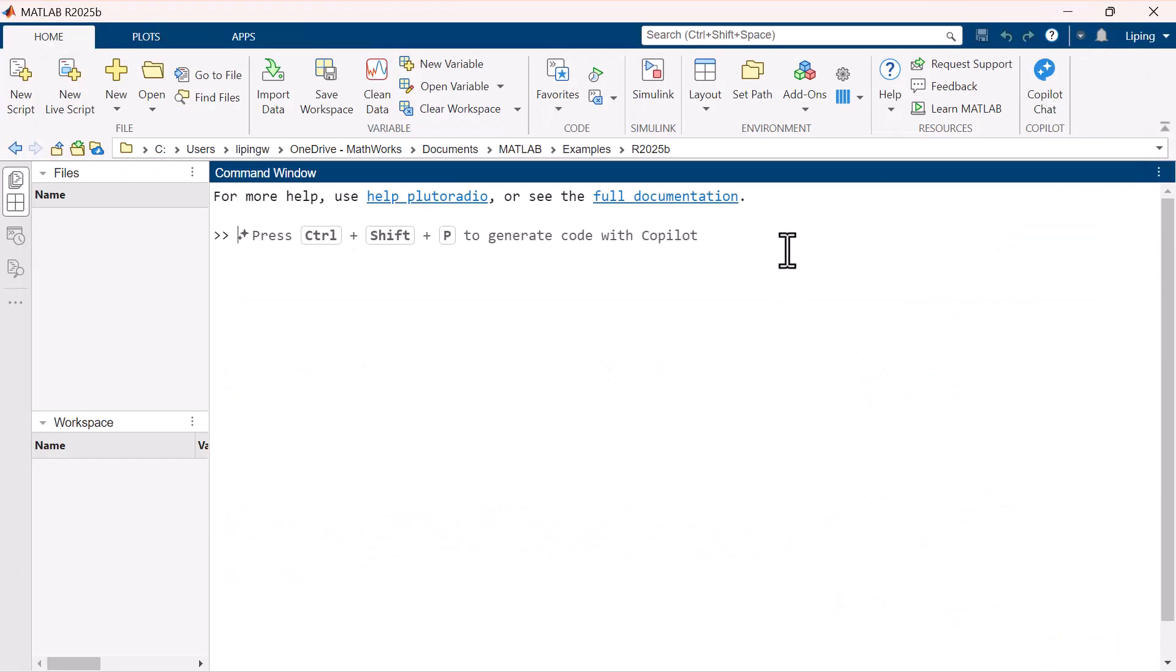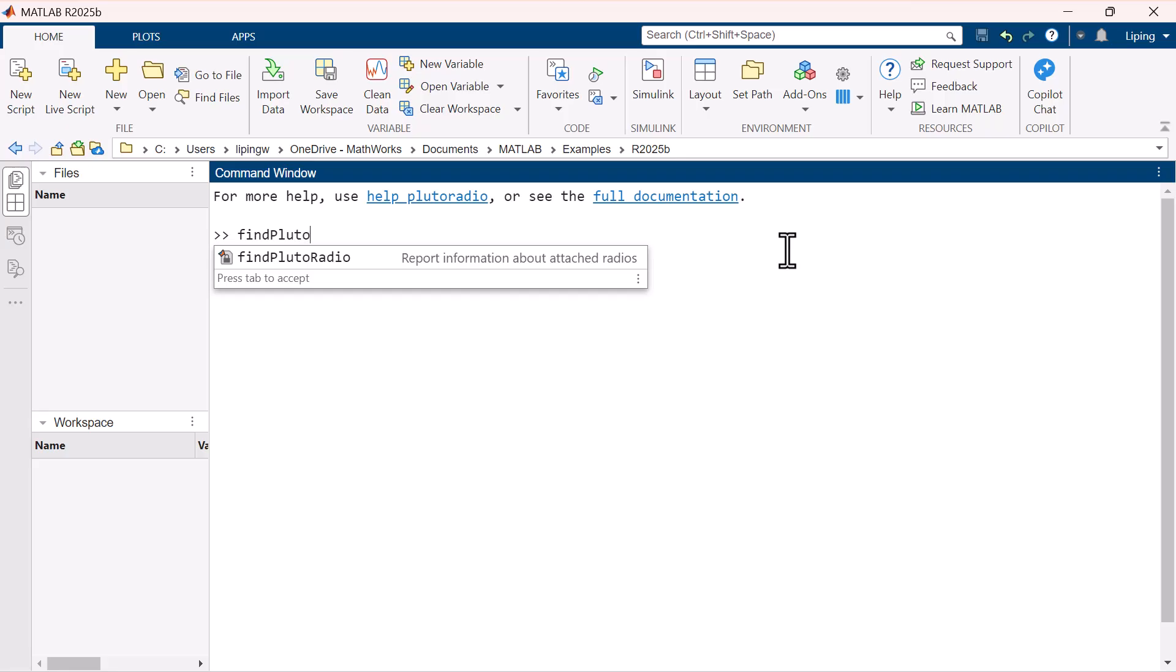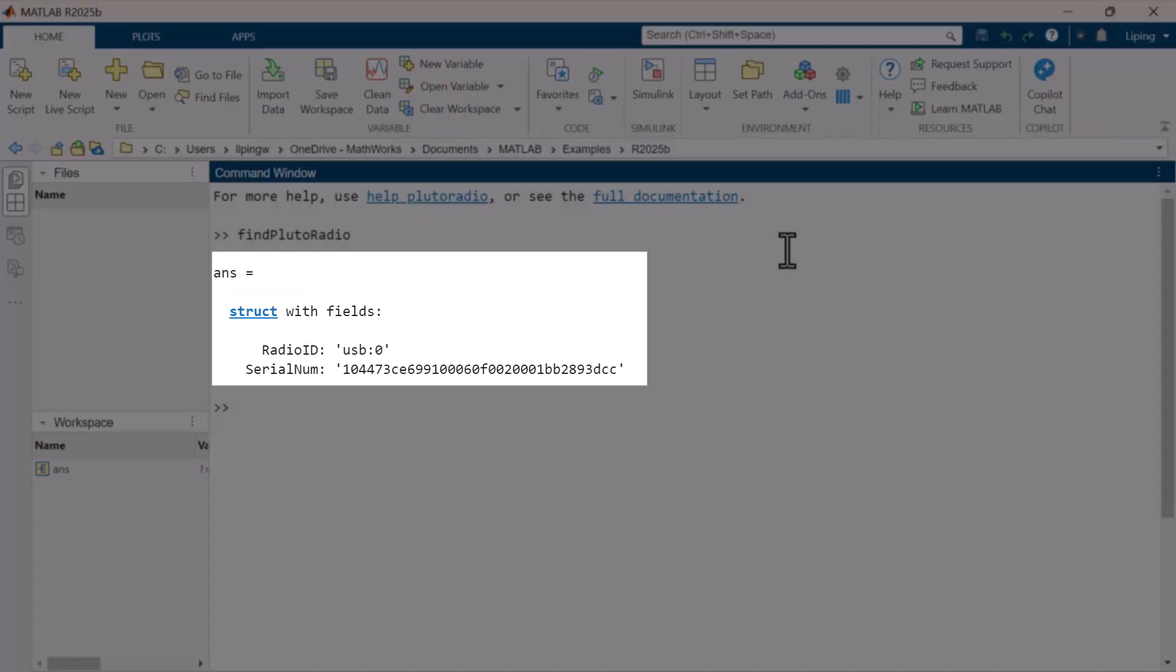To verify the connection, type findPlutoRadio in the MATLAB command window. If the returned structure contains a radio ID and a serial number, the Pluto is connected successfully.